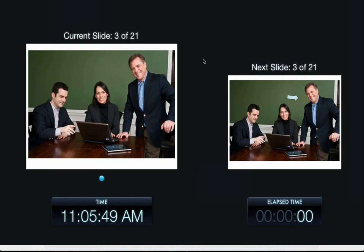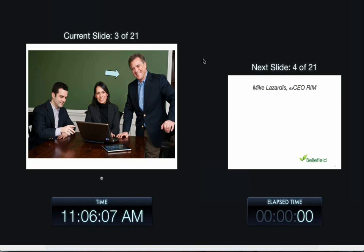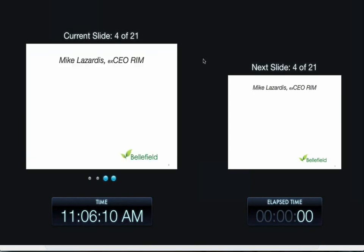Bellfield was founded two years ago by the three of us: Danny Garcia on the left, Gabriela Istrez in the middle, and that's me standing there holding up the table. Previously Gabby and Danny had a firm called eBilling Hub which Thomson Reuters bought just a couple years ago. We have about fifteen years in legal expertise and technology.